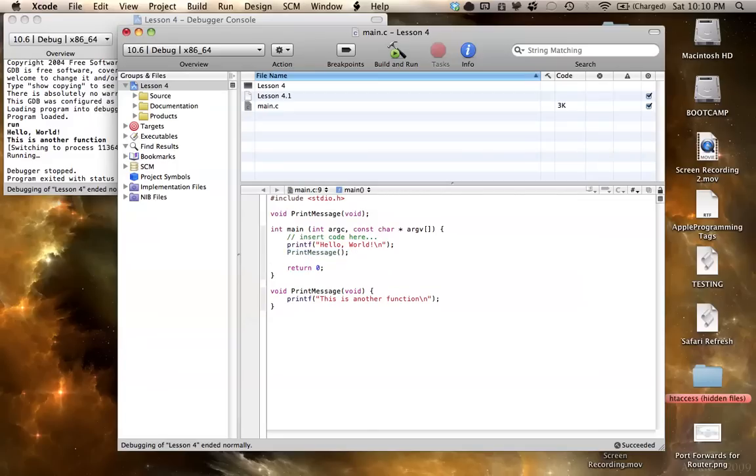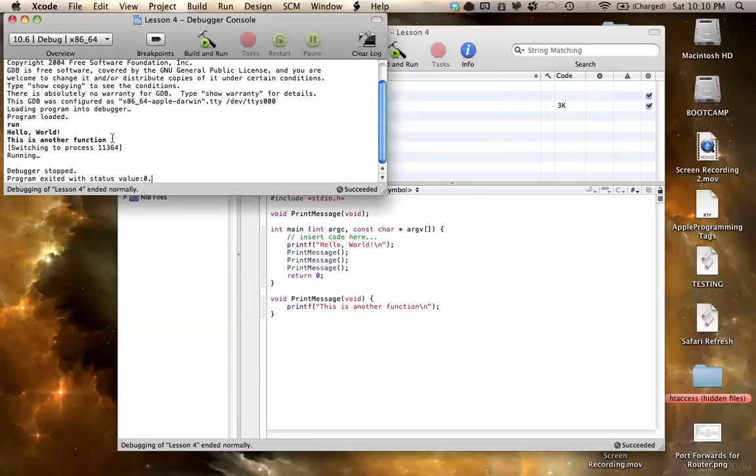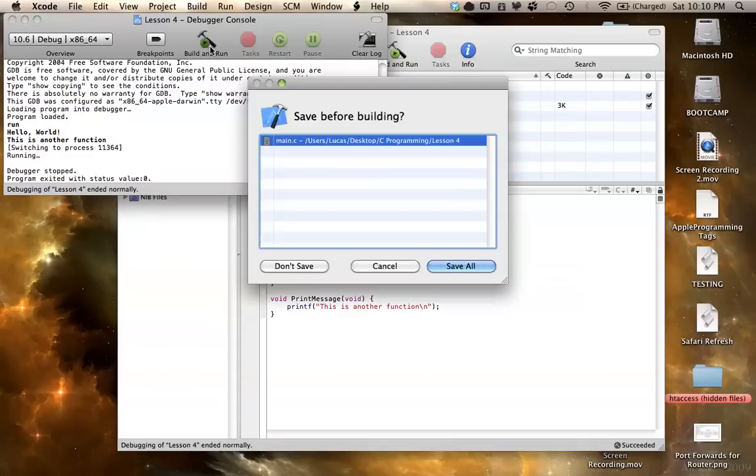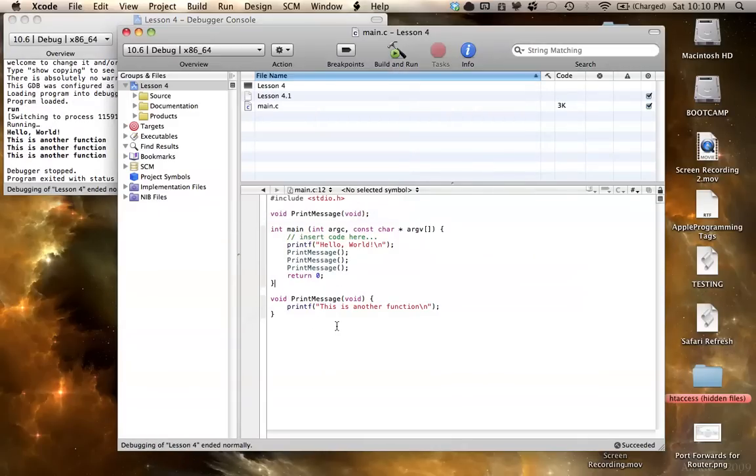So for example, if I want to print this message three times, oops, crap, wrong button. And if I just hit print message, then I can print this three times. So save, and as you can see, it prints, or it runs this method three times.